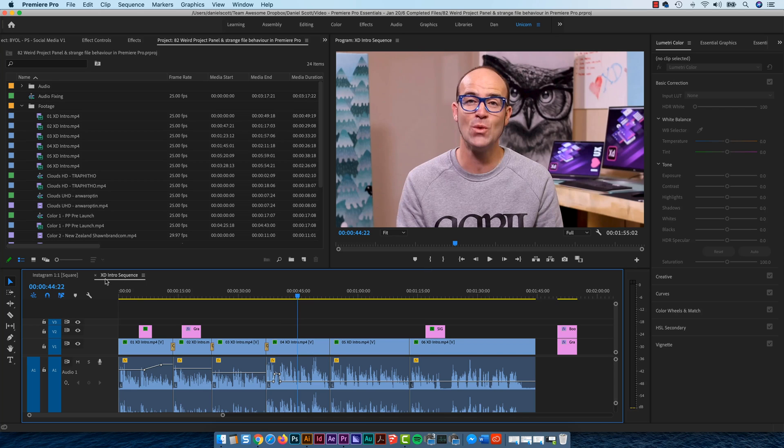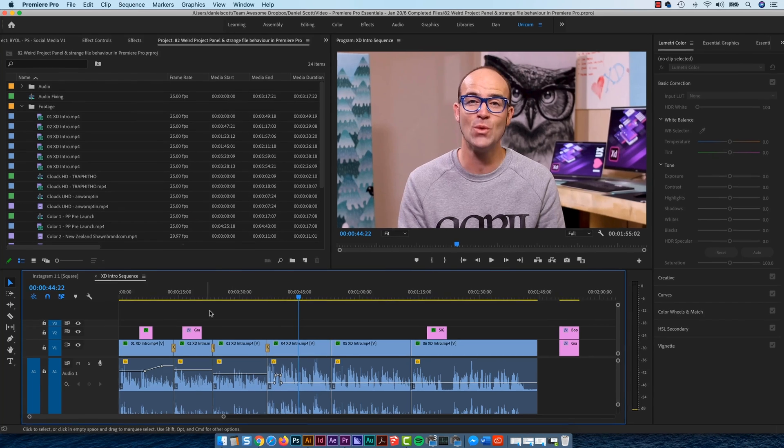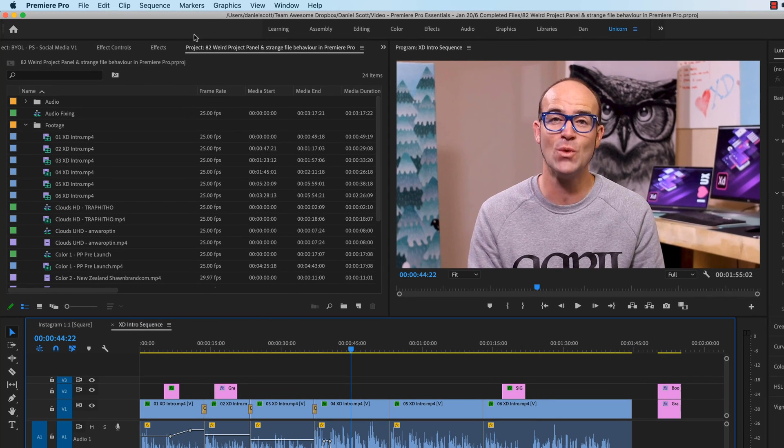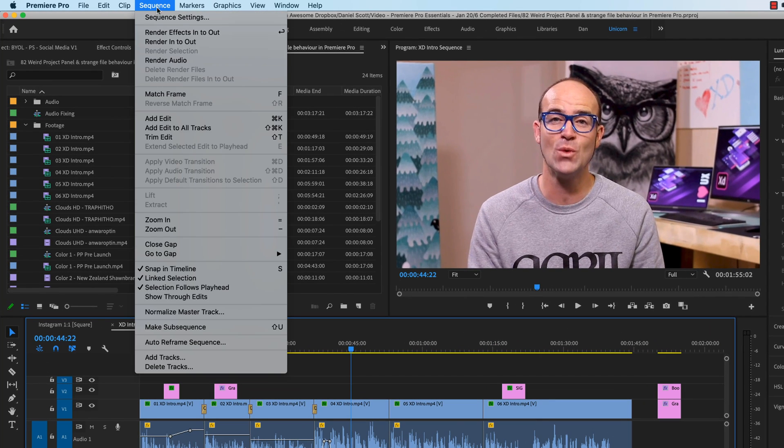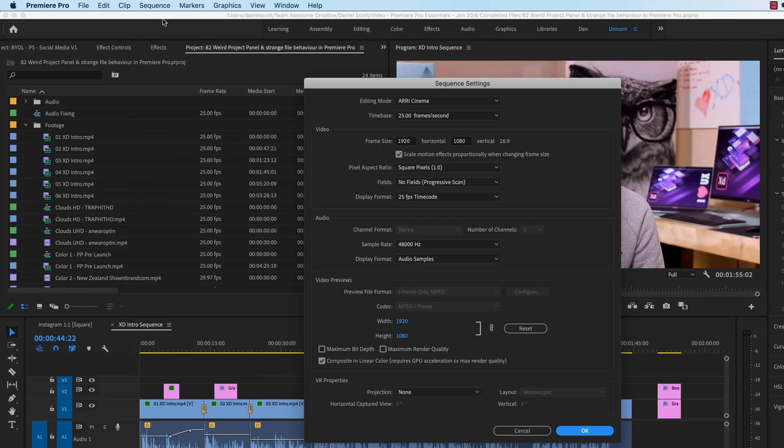So I've got my earlier project open, my XD intro sequence. With it selected down here in the timeline, I can go Sequence, Sequence Settings, and you bring up this window, which you can change now. I can physically change my Sequence size.